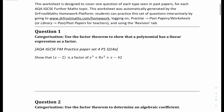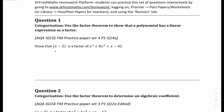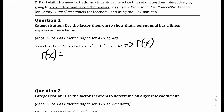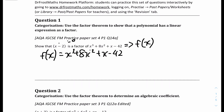We'll move on to question 1: show that x minus 2 is a factor of this function right here. So let's set this equation as a function f of x. Specifically, f of x equals x cubed plus 8x squared plus x minus 42. To prove that x minus 2 is a factor, you have to equate x minus 2 equals 0 and solve for x, which gives x equals 2. So we have to substitute x by 2.